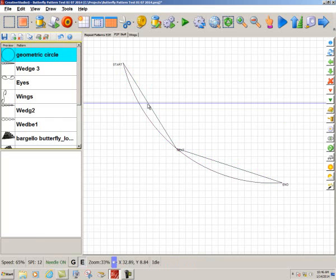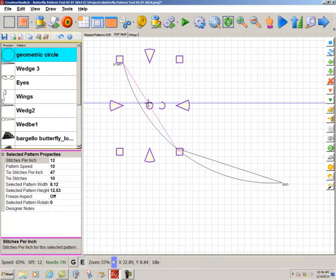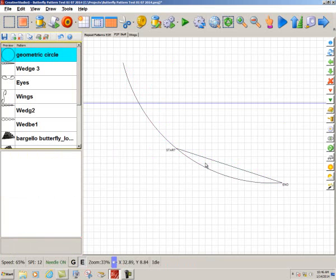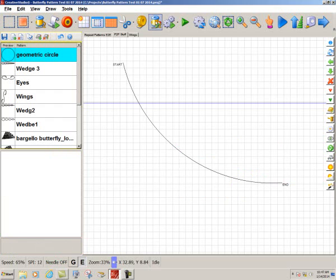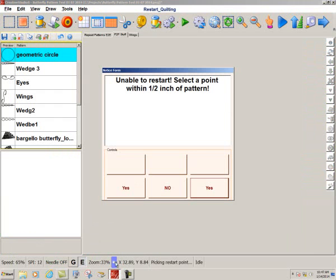I'm going to delete this and delete this one. Now I have a stitchable pattern that is right along the edge of that circle. Down here my needle is on and I'm going to turn the needle off. Then I'm going to go to quilt and I'm going to check this to see if it is in fact going to sew next to the circle.